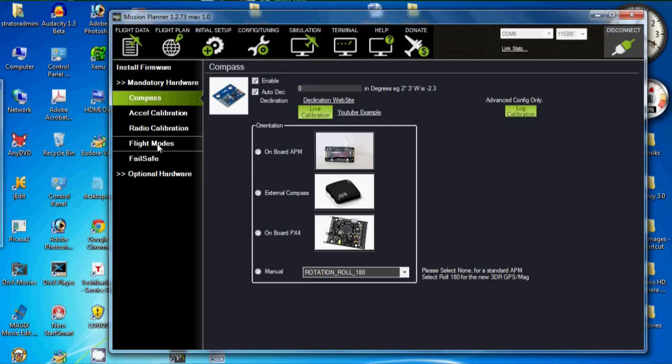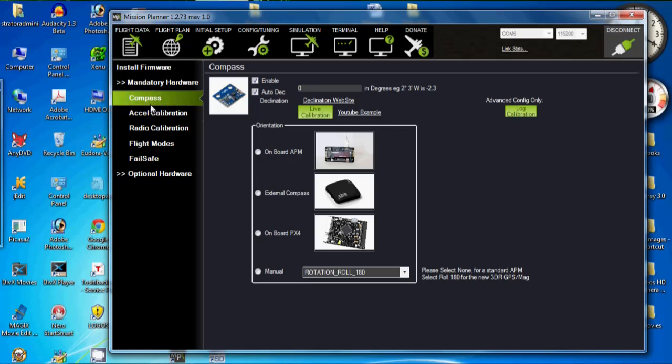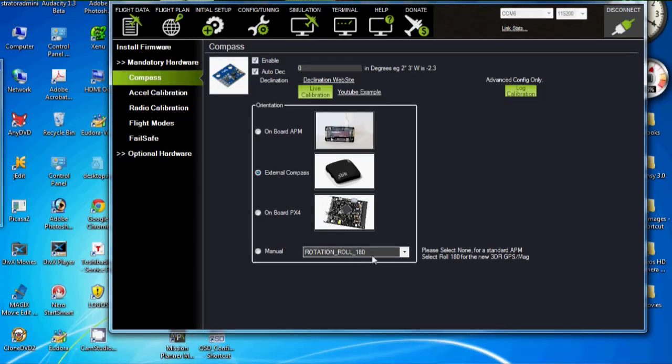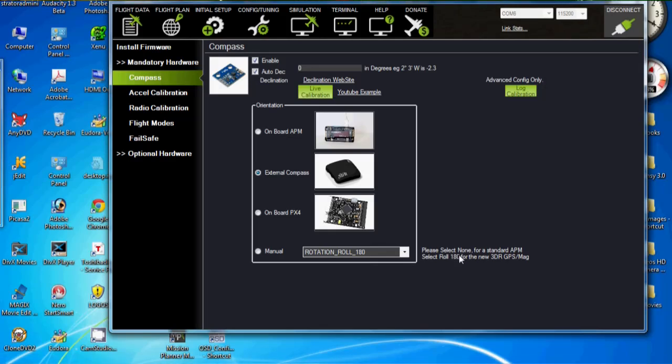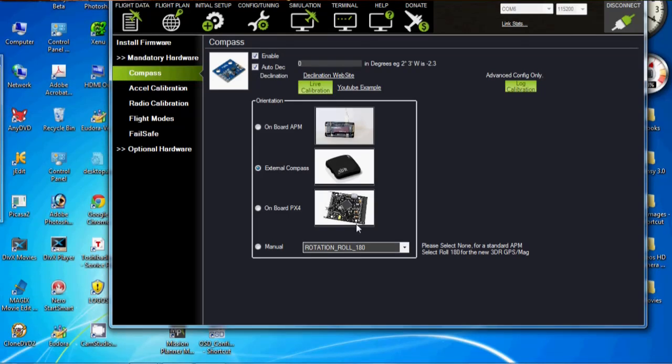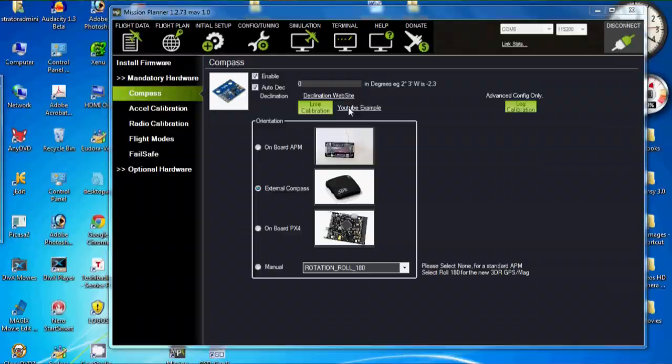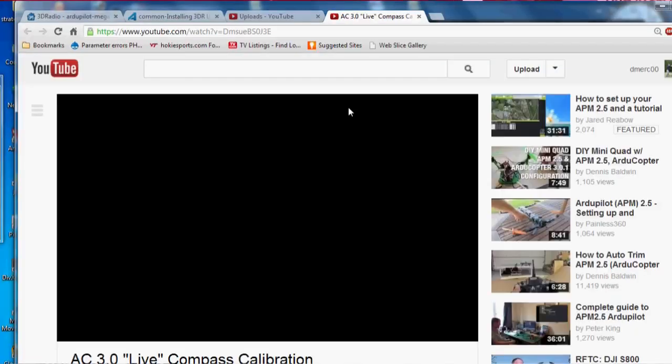So the first thing we need to do is click on compass under mandatory hardware here. And then come down and make sure we select the external compass right here. And then make sure the roll is 180 down here. The rotation roll is 180 for this particular one. Actually, there's a little note right here. Please select none for standard APM. Select roll 180 for new 3DR GPS slash magnetometer, which is what we got. The U-blocks. So that's all selected. It's interesting they have a YouTube example here you can click on.